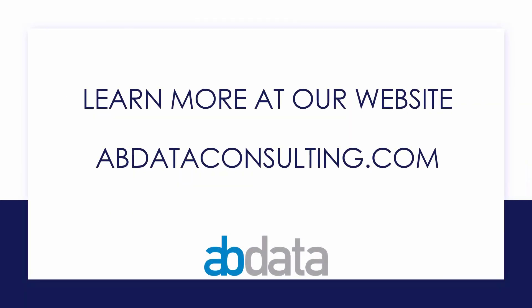Thank you for learning with us today. Good luck on your Alteryx journey. For more information on custom training, managed service automations, and more, please visit our website at abdataconsulting.com.